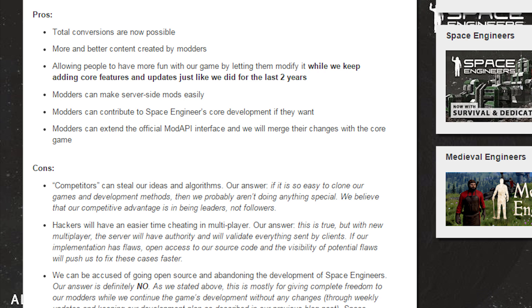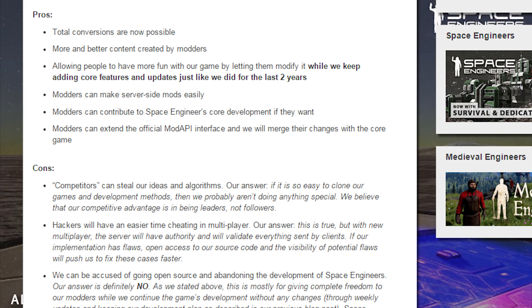Pros: Total conversions are now possible. More and better content created by modders. Allowing people to have more fun with our game by letting them modify it while we keep adding core features and updates just like we did for the last two years. Modders can make server-side mods easily. Modders can contribute to Space Engineers' core development if they want. Modders can extend the official modding API interface, and we will merge their changes with the core game.